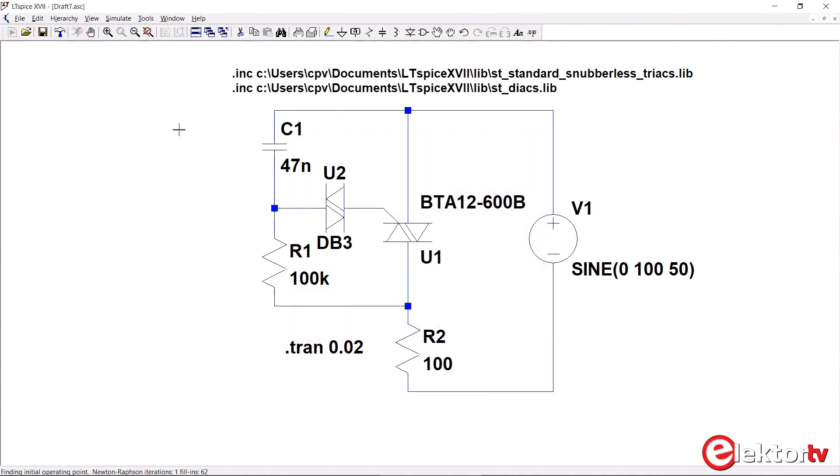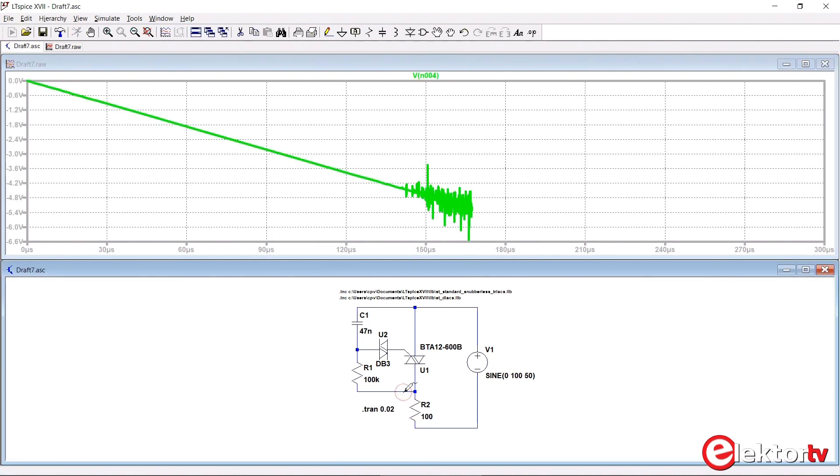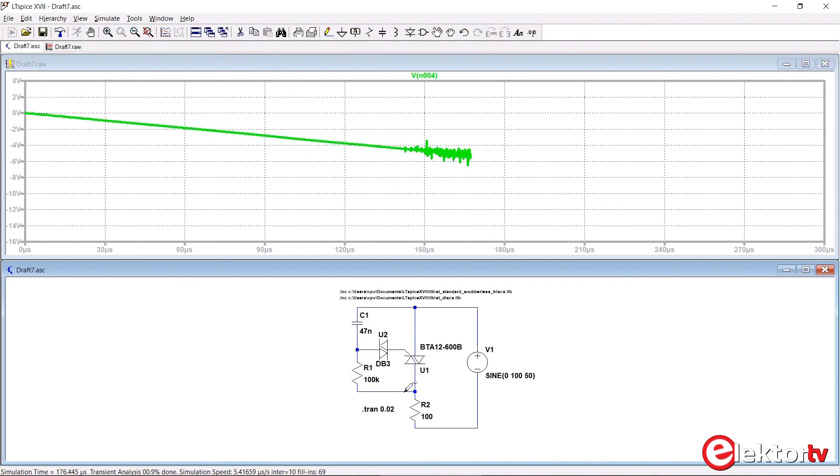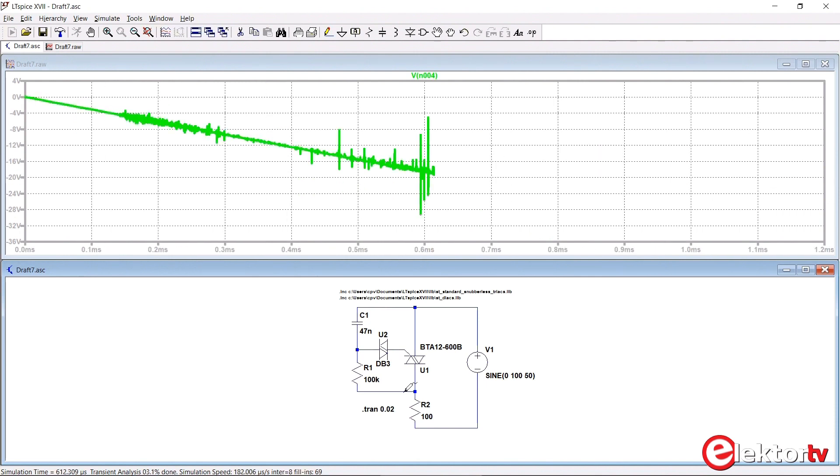Now we try the simulation again and we measure the voltage over the load, and we notice that we get some weird stuff, noise, not at all what we expected, and it's also going pretty slow.